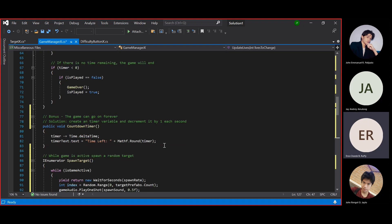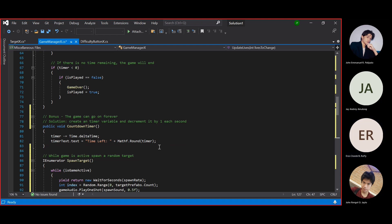In the bonus problem, the game can go on forever. Our solution is to create a timer variable and decrement it by 1 each second. And that's it.